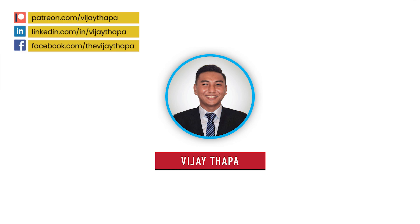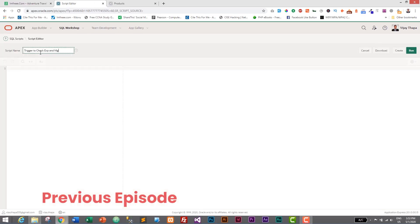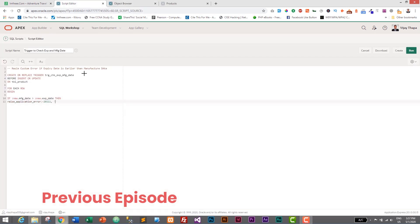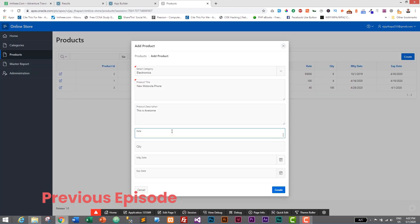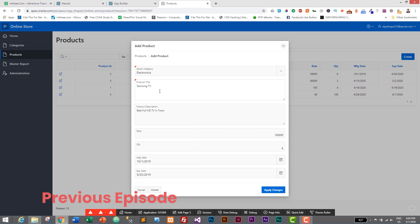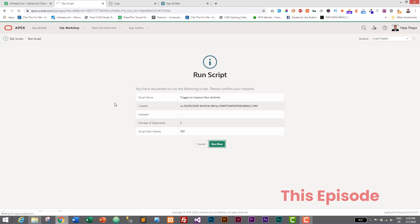Hello everyone, welcome back to the new episode of our tutorial series on web application with Oracle APEX. In the previous episode we successfully added a trigger to validate whether the expiry date was earlier than the manufacture date, and if so, we raised a custom error message. In this episode we will track the activities of users and save them in our logs table.